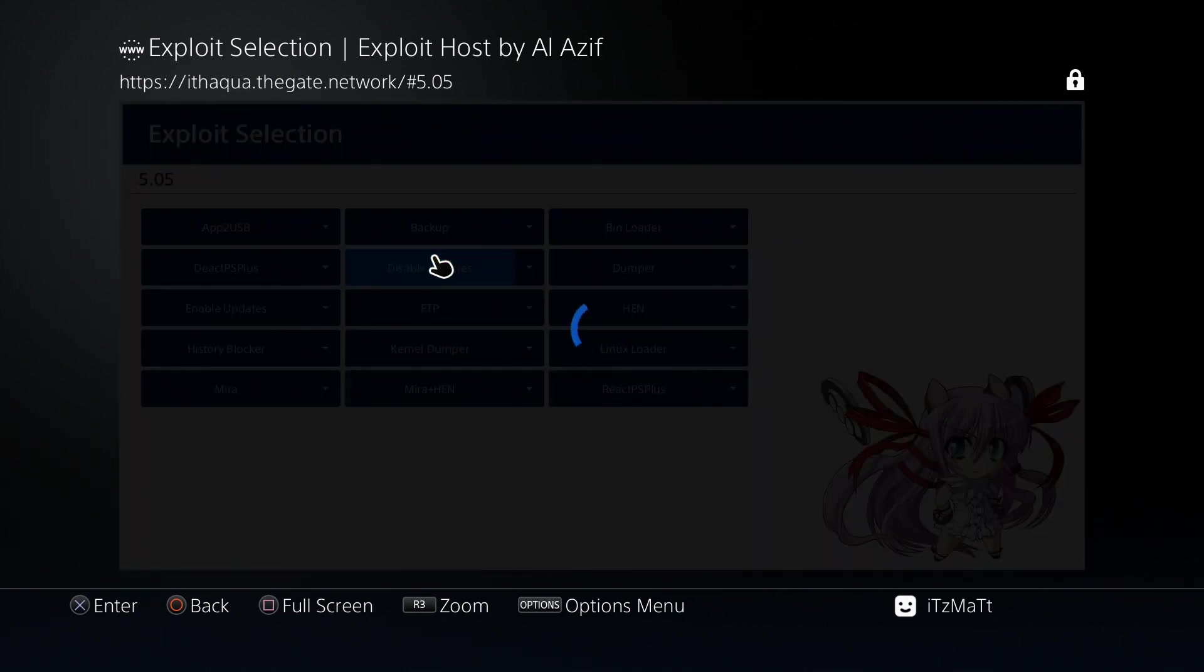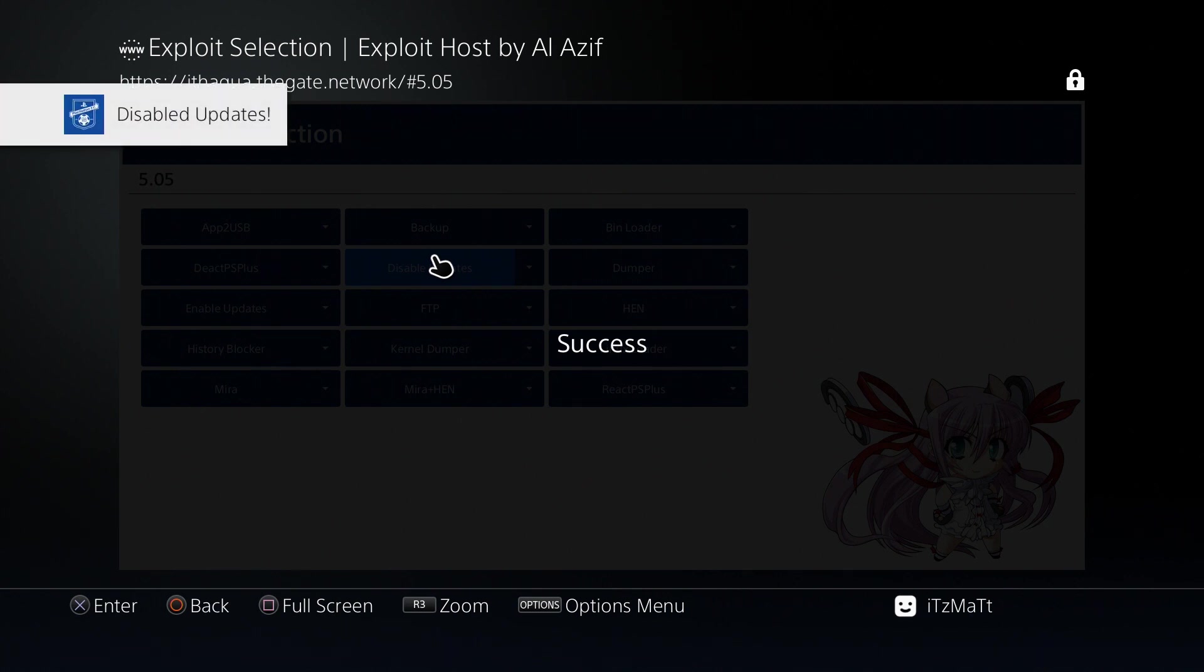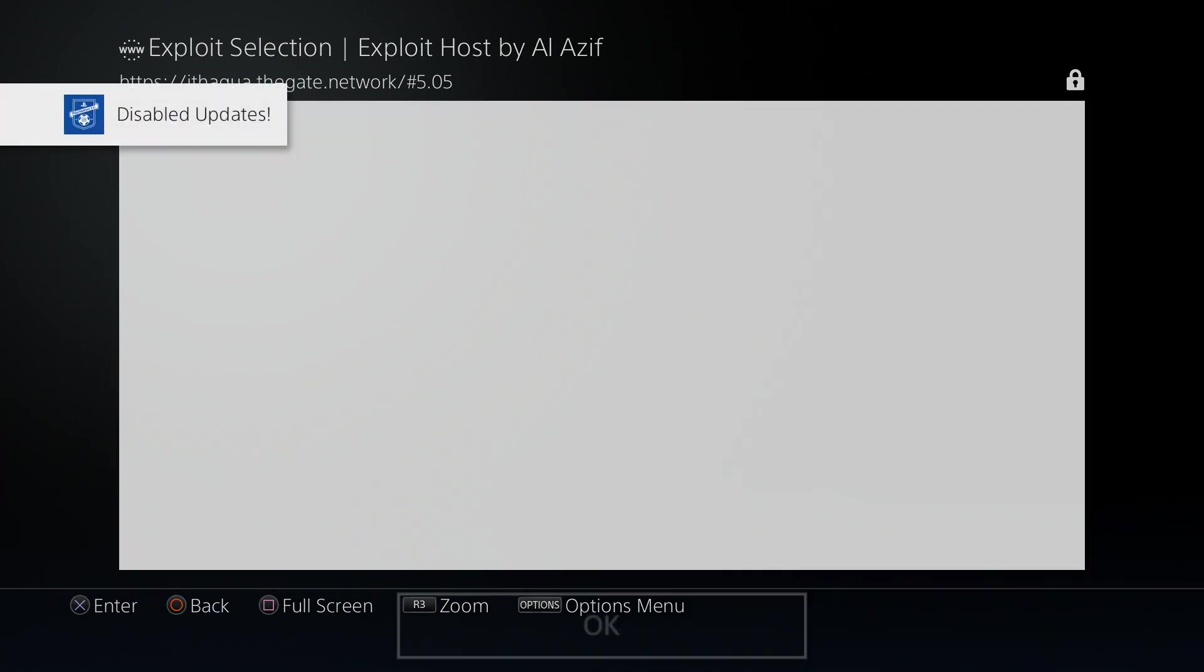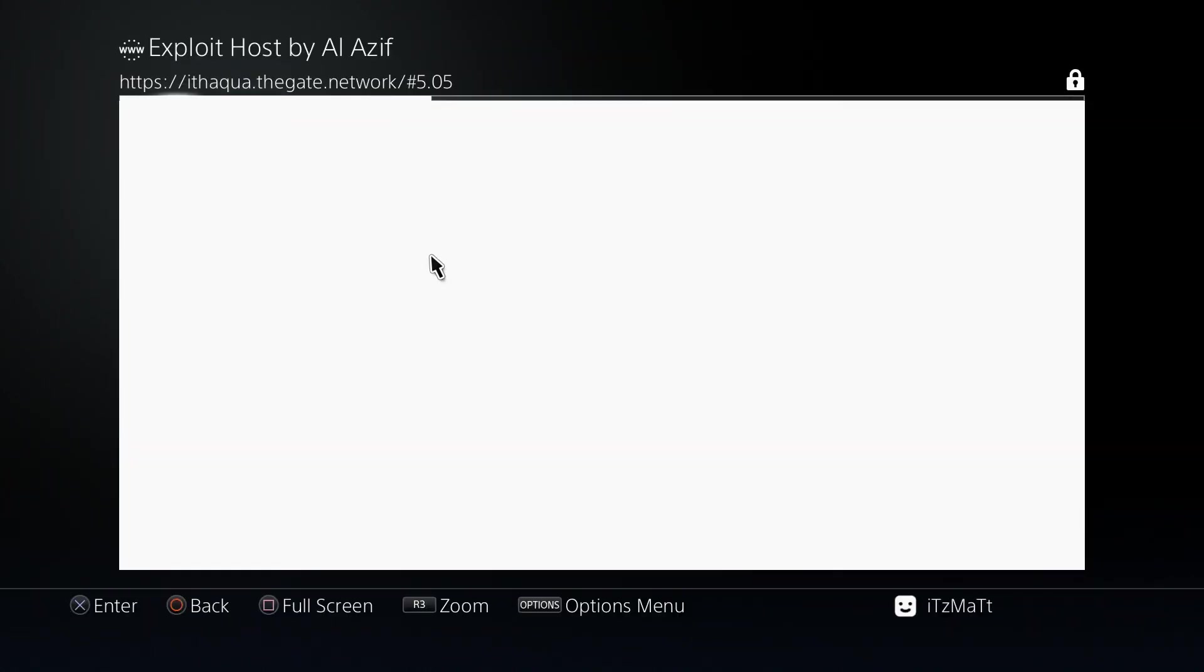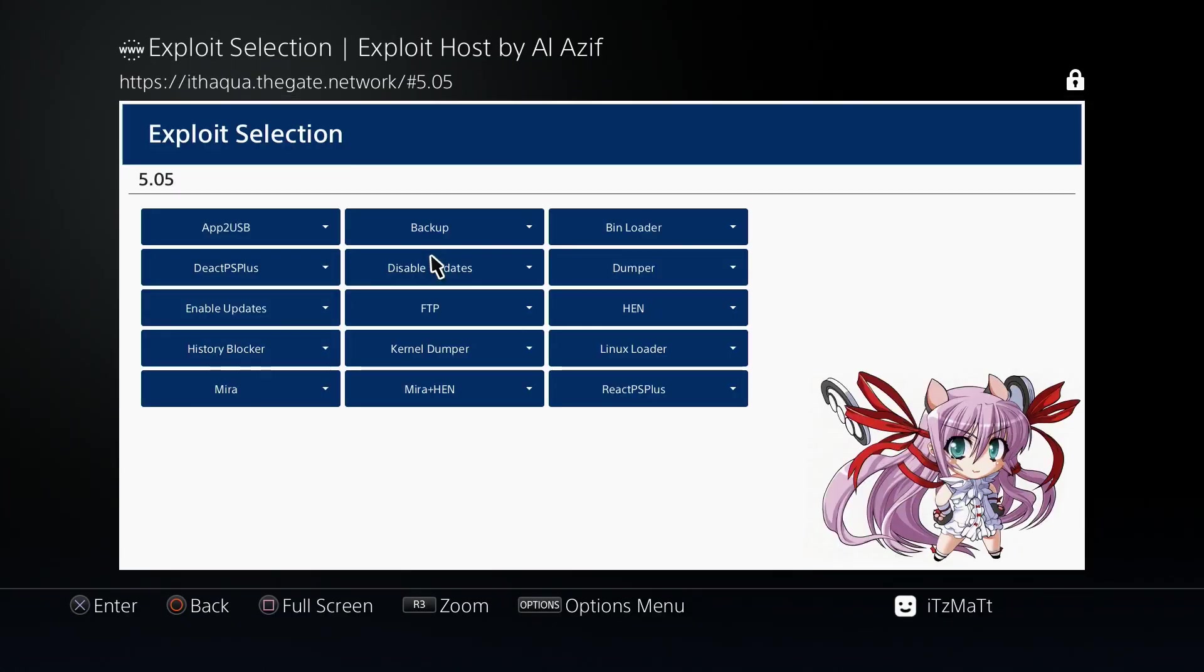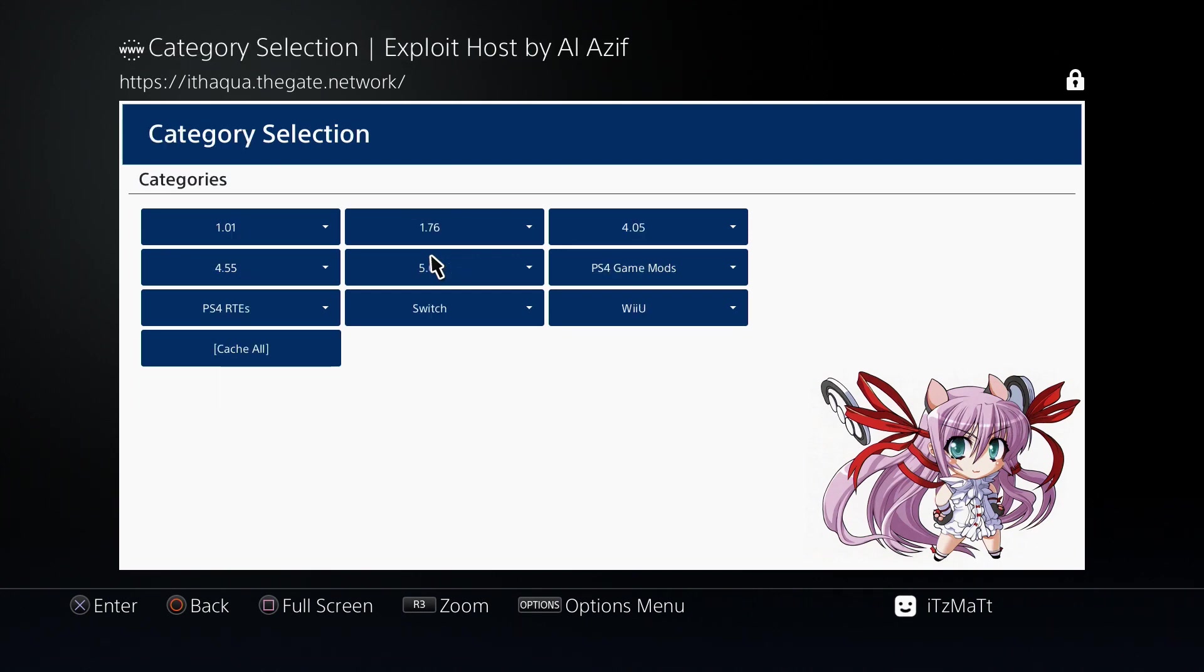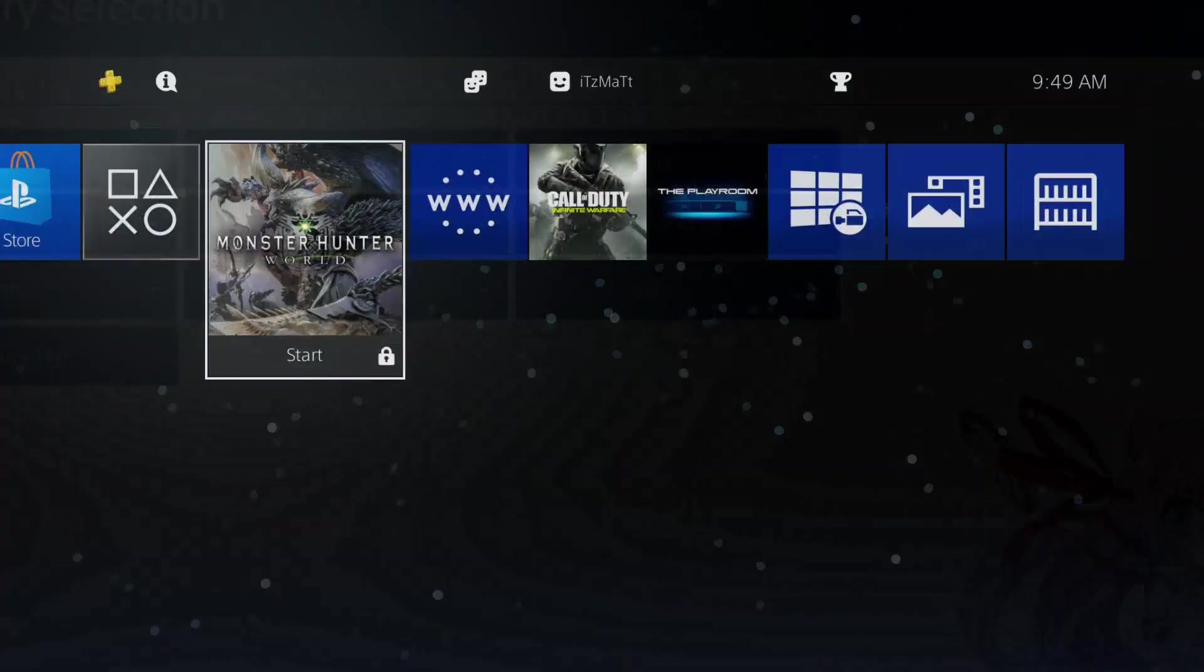again until we see success. It will show a little notification come across, as you can see right there it said disabled updates success, and then we can close out of this. Just like that, we have disabled our updates on our PS4. It has wiped the cache, so any updates it may have downloaded, it actually has wiped